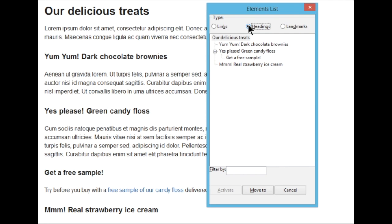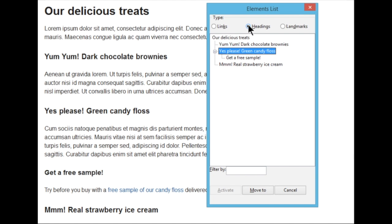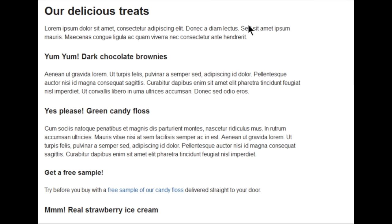I can tab into this tree view and navigate those different headings. I'm now at the get a free sample H3 and if I press Tab I move on to the first interactive element inside that section.